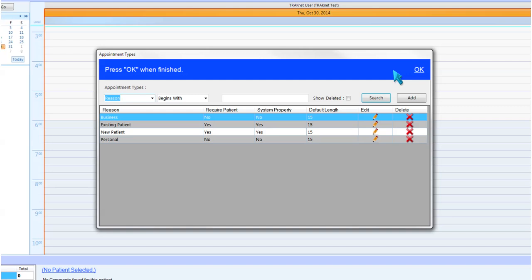And then Personal, not requiring a patient, this appointment type can be used to block off personal time in the practice.